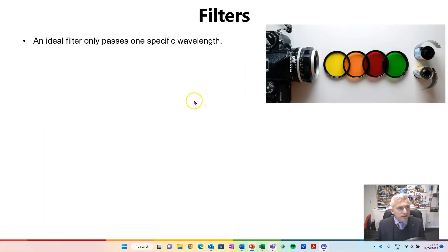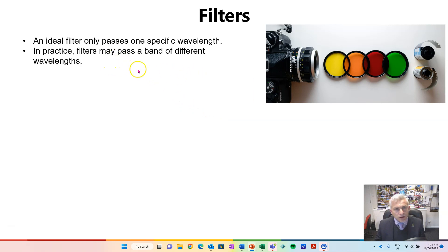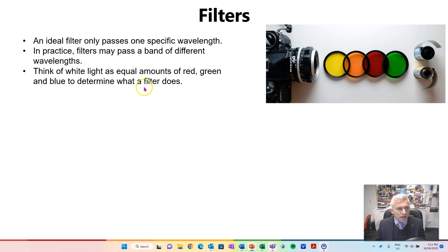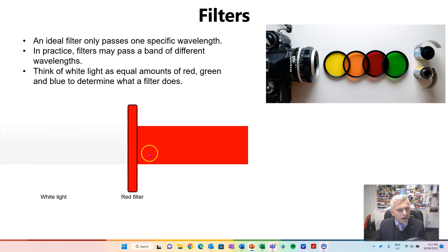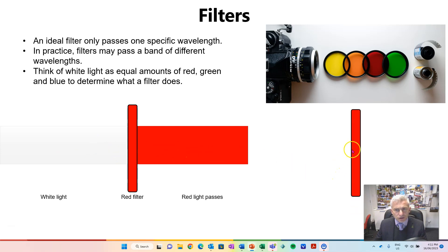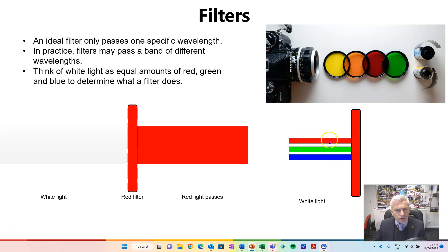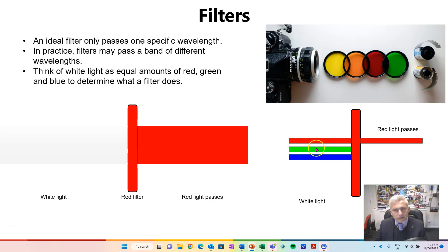An ideal filter only passes one specific wavelength, but in practice filters can pass a band of different wavelengths. You need to think about white light as containing an equal amount of red, green and blue to work out how filters operate. So for example, with this red filter, white light shines in and it would pass red light — it filters out the other colours. A red filter with white light has red, green and blue light landing on it, but the red filter only passes the red light and absorbs the green and blue.